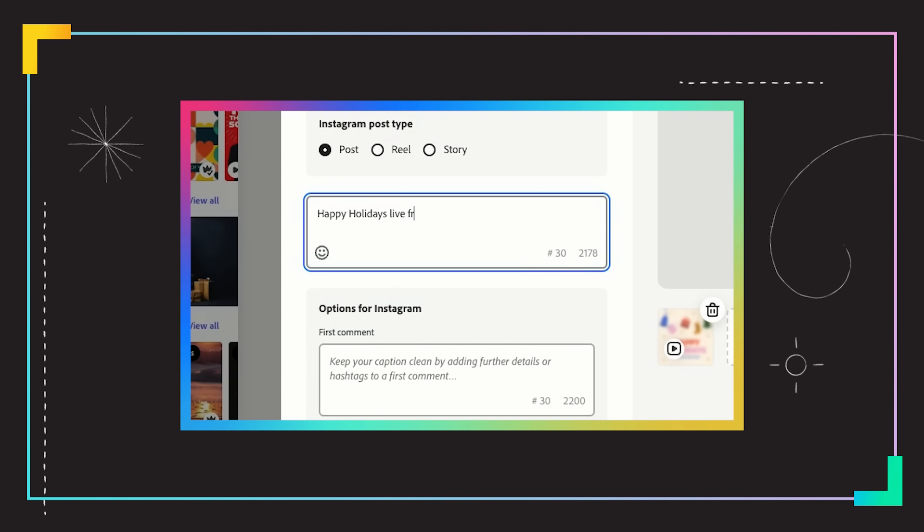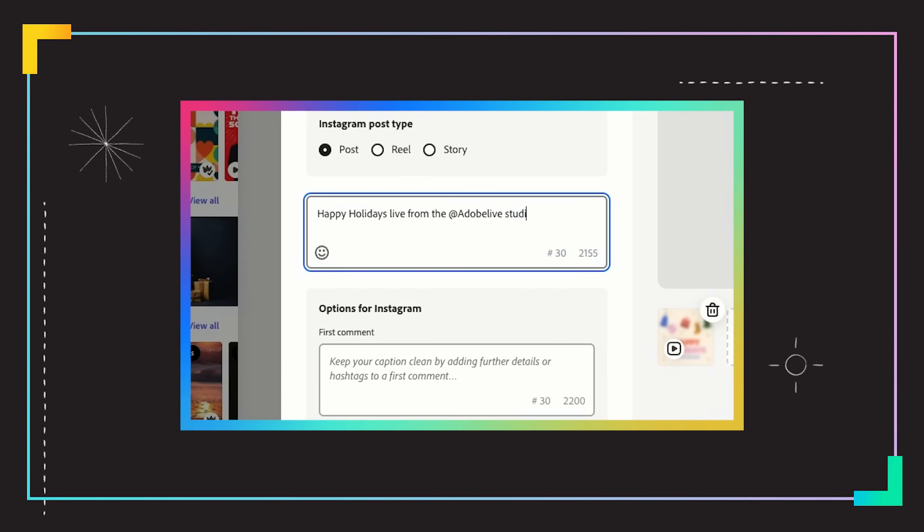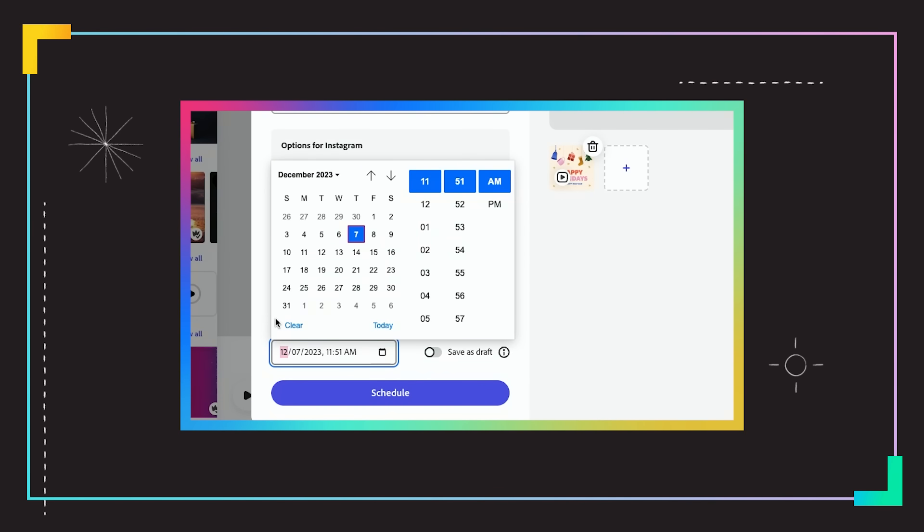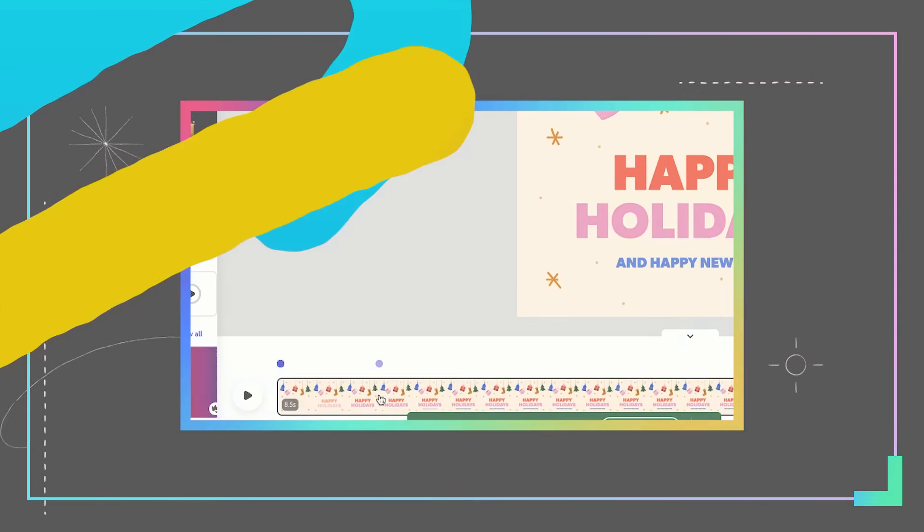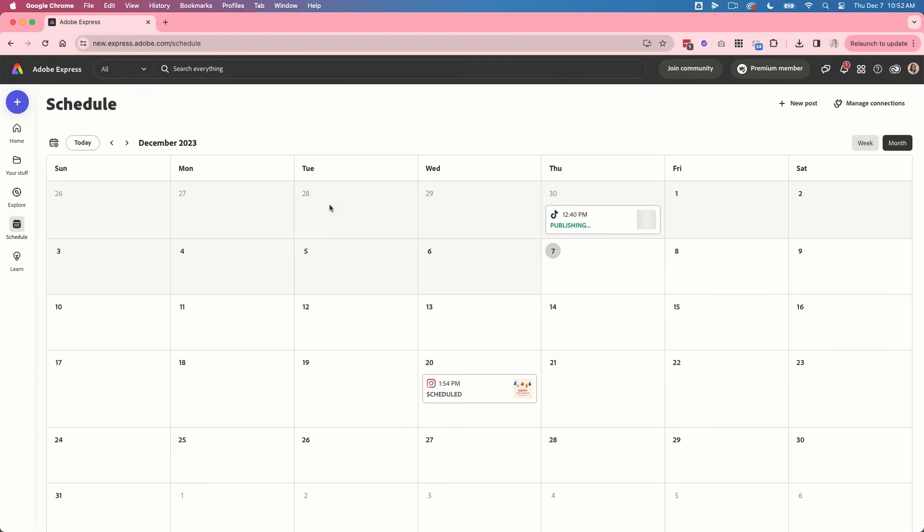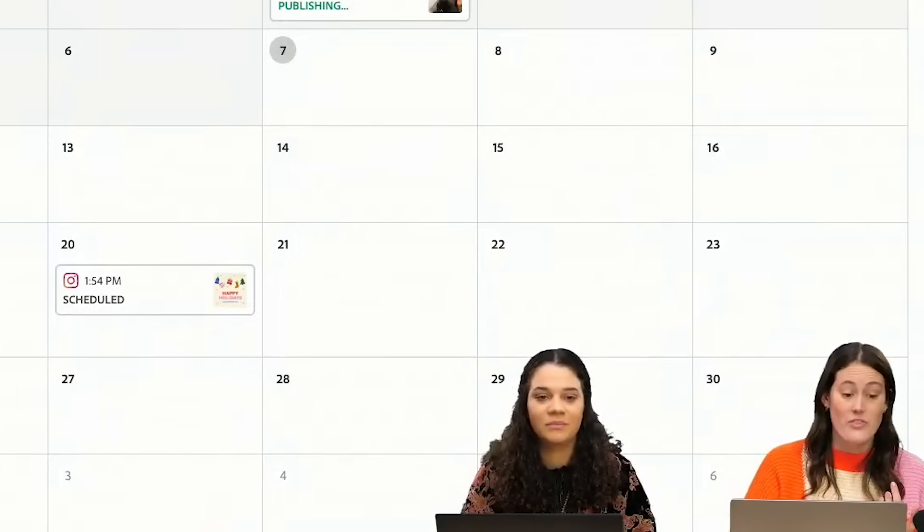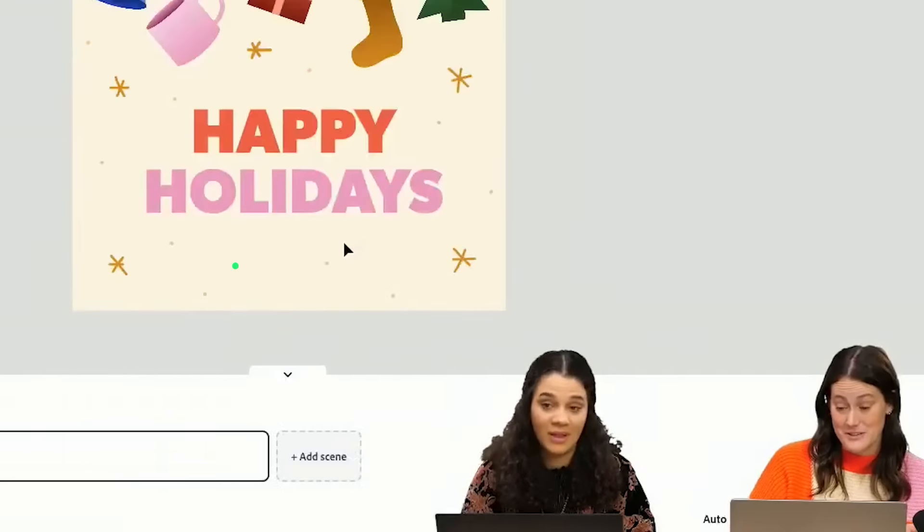Happy Holidays live from the Adobe Live Studio. And then you can choose when you want to schedule it. And then you'll just press schedule and we can actually even view it in my calendar. That's really freaking cool too.